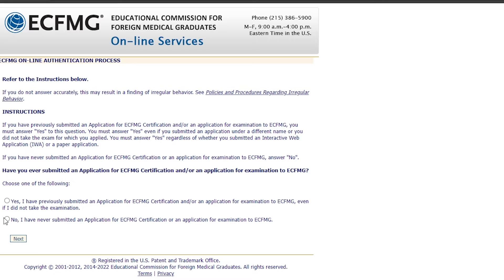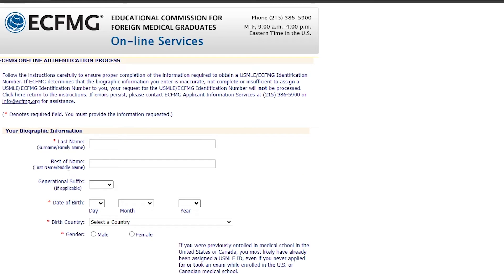If you've never submitted an application, click 'No' and click next. Then fill in your last name, date of birth, birth country, and gender.